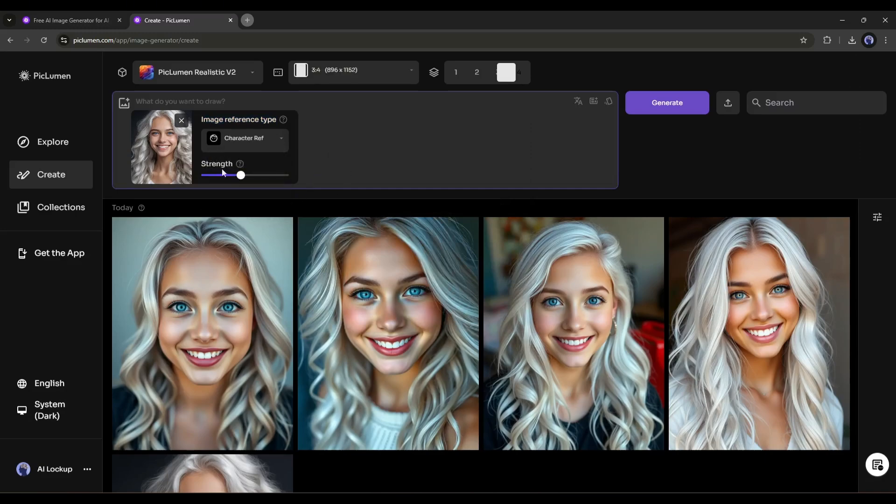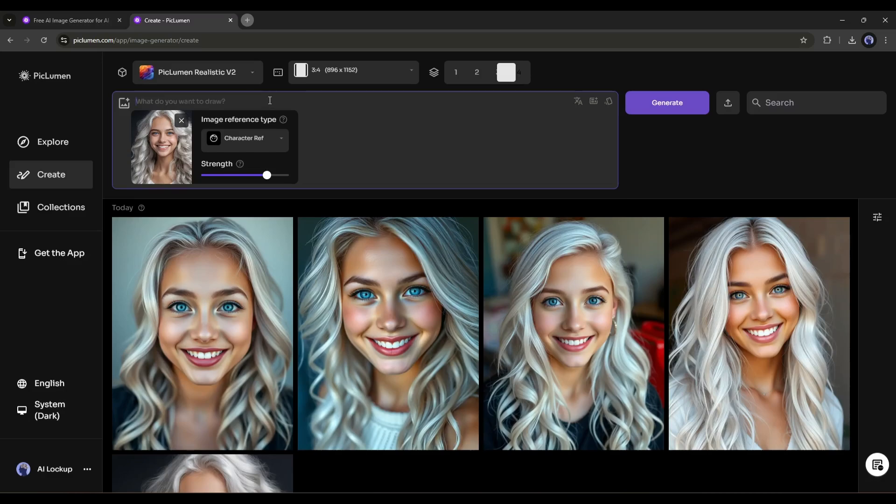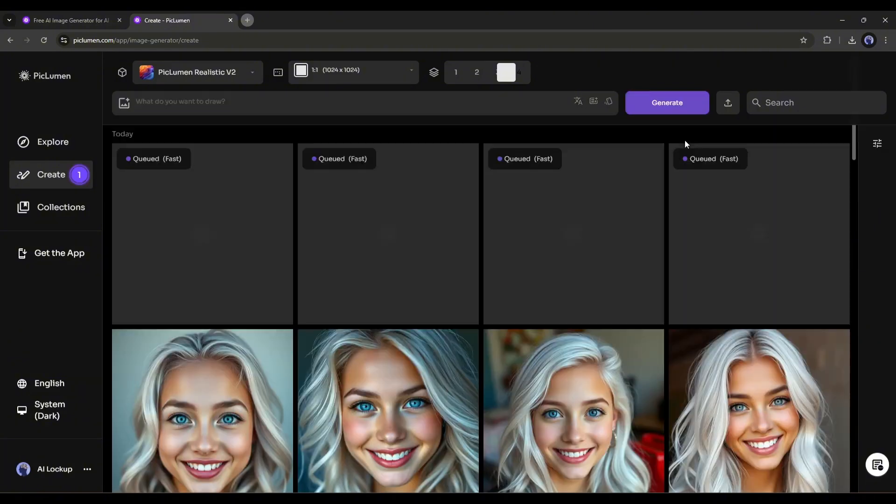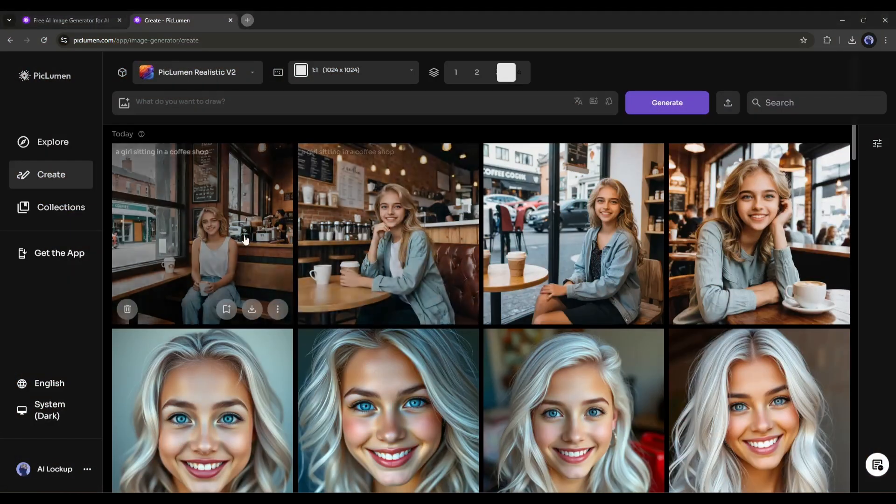After selecting the image reference type, set the strength. If you slide to the left, the image will be more creative. And if you slide to the right, it will follow the character more. I will keep it slightly to the right. Now we have to enter the prompt. For example, I am typing, a girl sitting in a coffee shop. It's a very basic prompt. Let's see what Piclumen produces for us. So, hit the generate button.